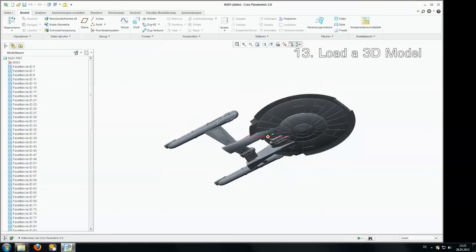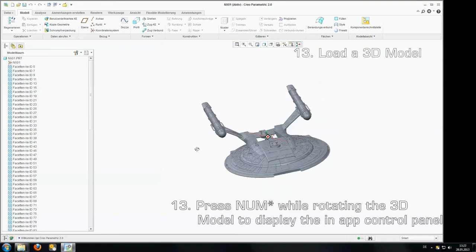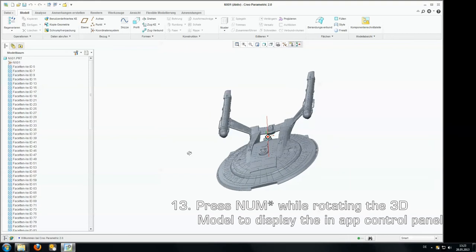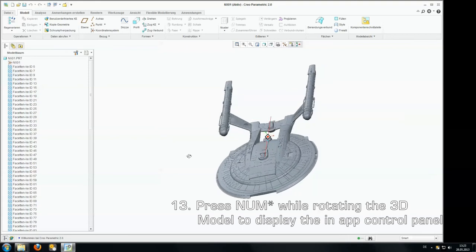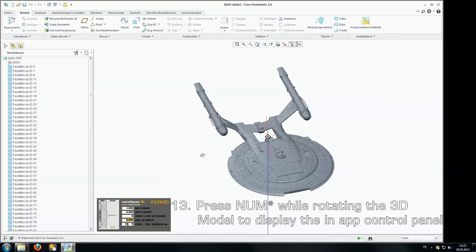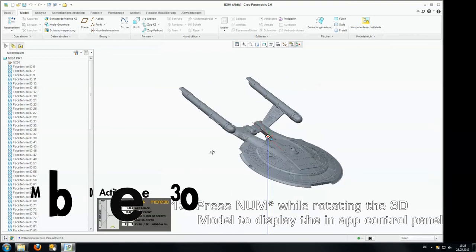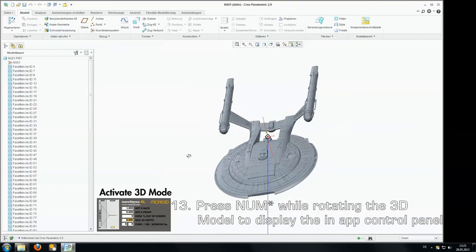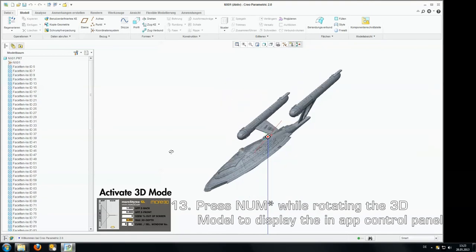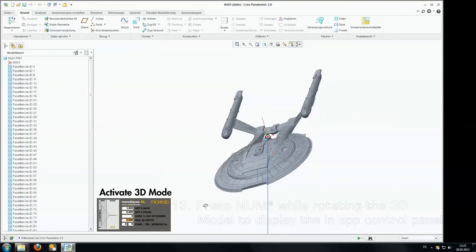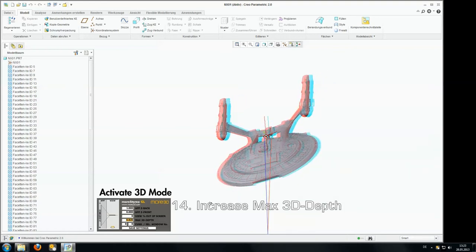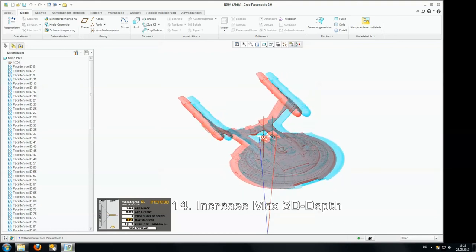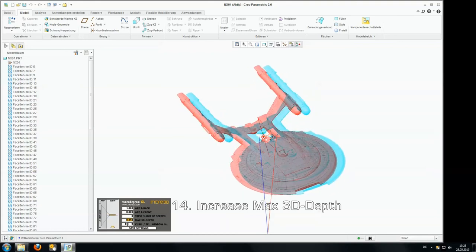I can spin it but there is no 3D effect yet visible. So I'm pressing the num star key while I'm rotating the model and the in-app control panel becomes visible. First of all inside the panel I'm setting the max 3D depth value. And you can see we are getting there. There is a basic 3D effect created.